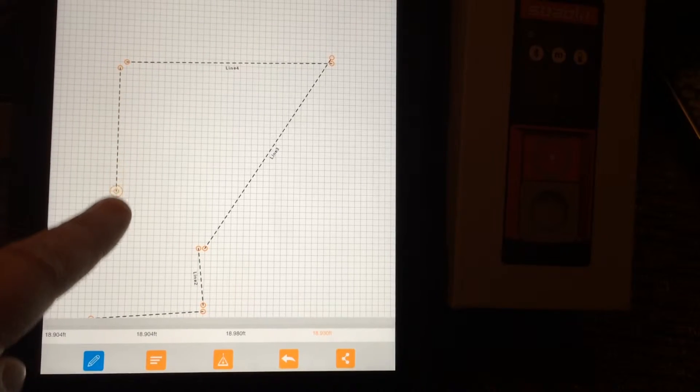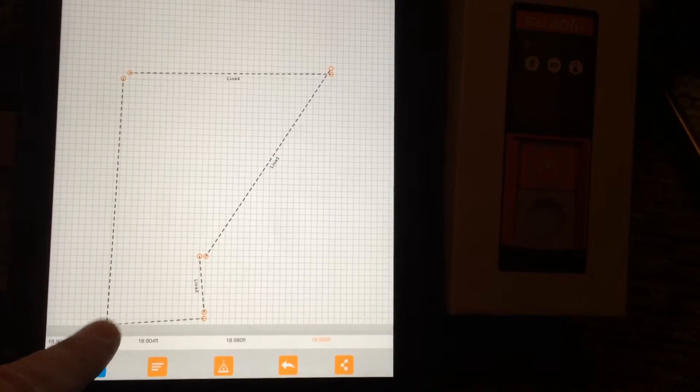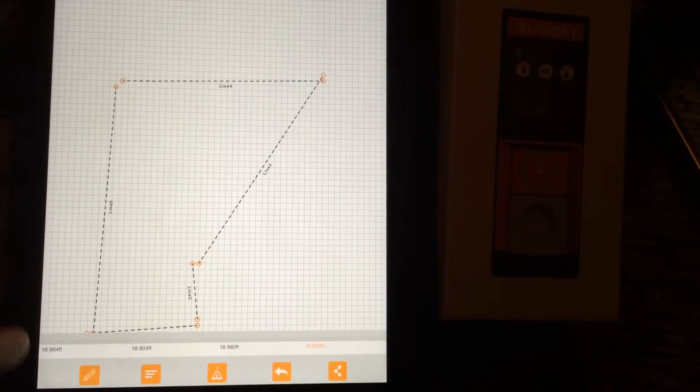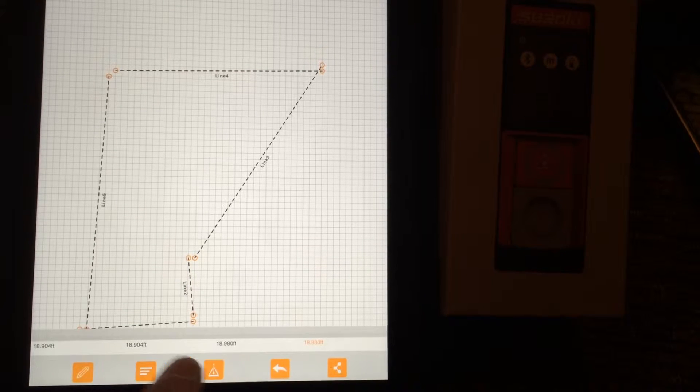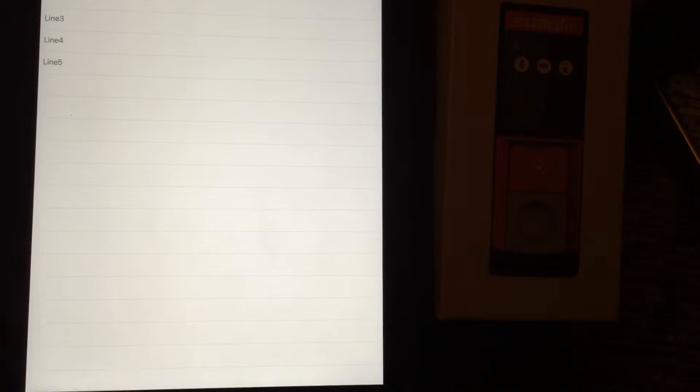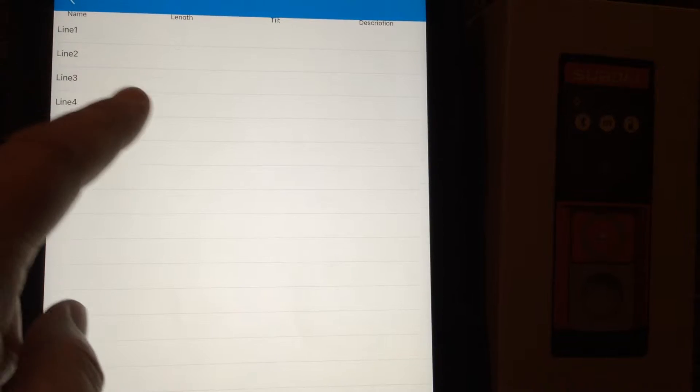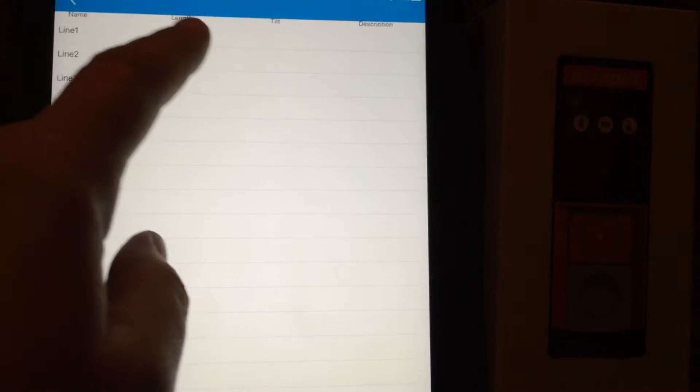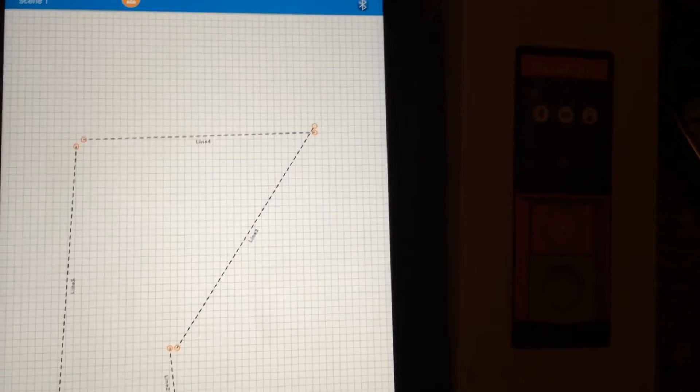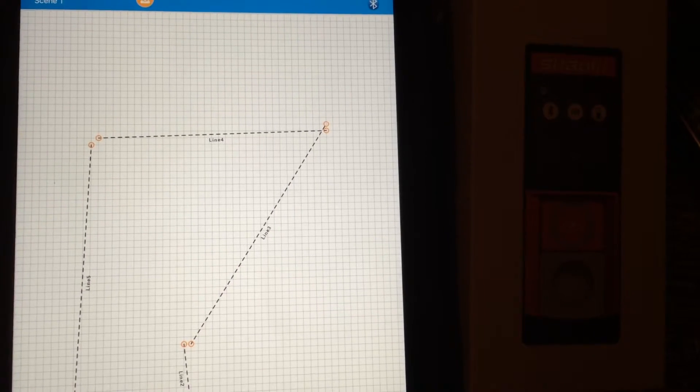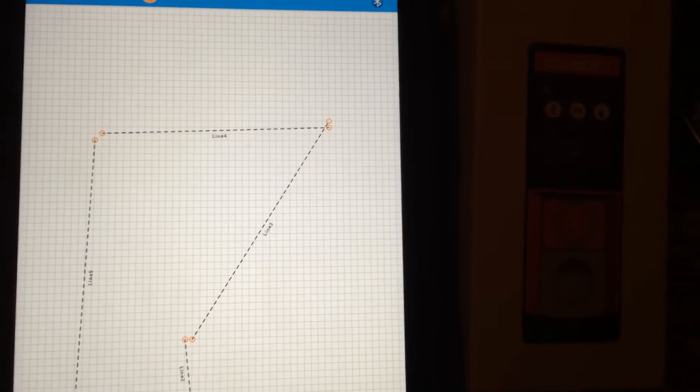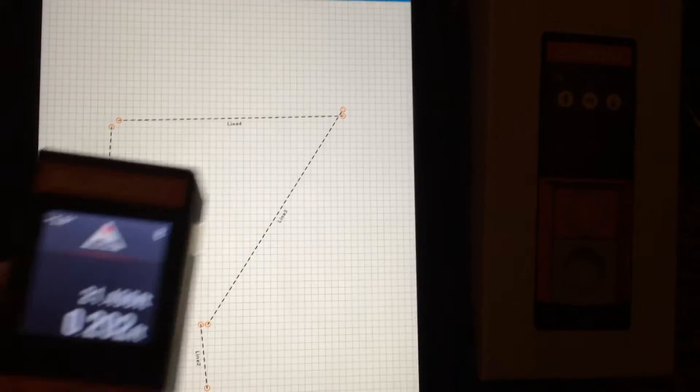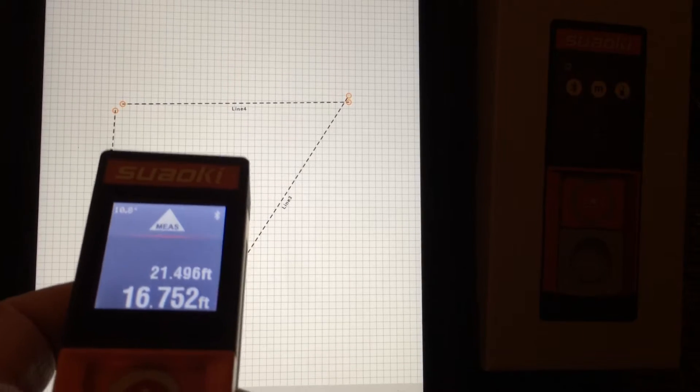Look at that, that's pretty cool. It records the different lines here - length, tilt, description. You can do a lot with this. This is really cool when you're using it and you're taking measurements.